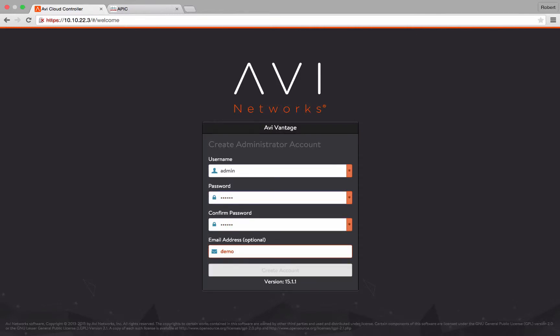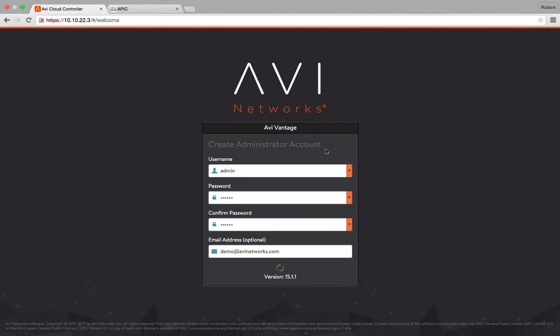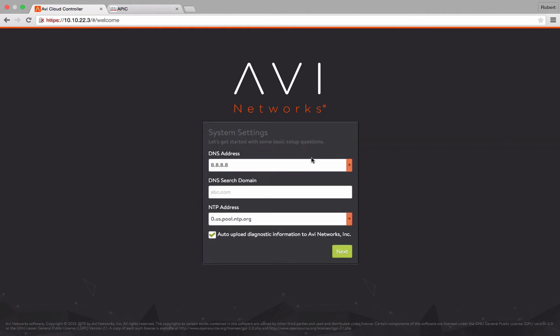Hello and welcome to AVI Network's APIC deployment video. In this video we will see how easy it is to install AVI Network's cloud application delivery platform in a Cisco APIC ACI environment and provision application delivery and analytics services.